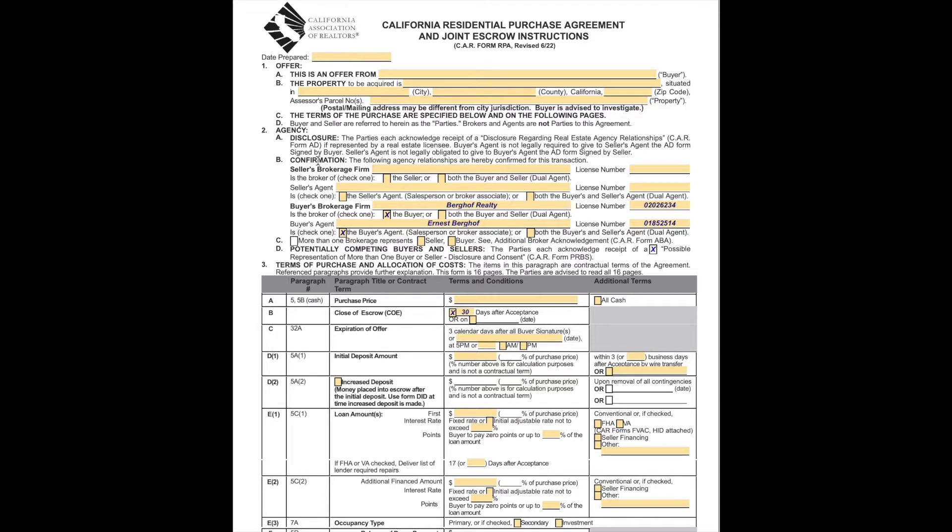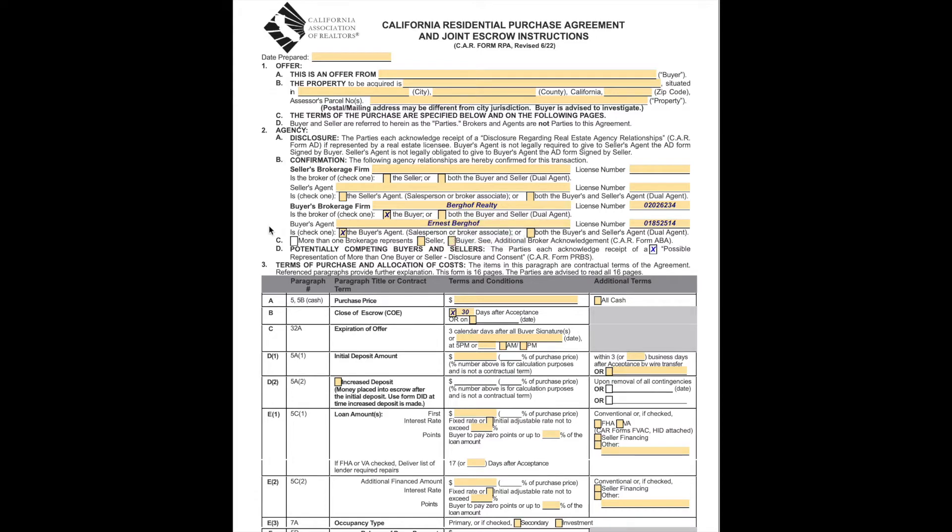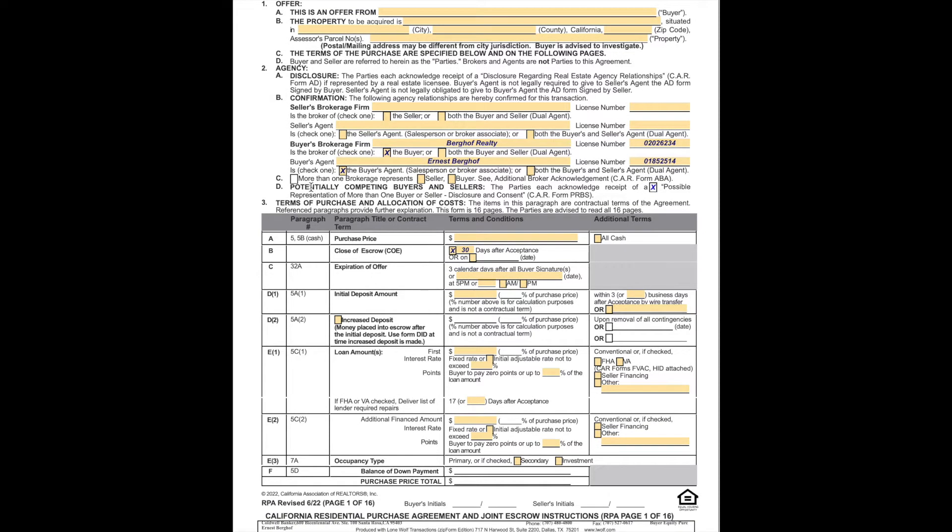Section two is agency. This is the section that says who is representing whom. It'll specify the seller's brokerage firm, both the brokerage and the agent with their license number, the buyer's brokerage firm, both the brokerage and the agent, and their respective license numbers. It reminds you that there is potentially competing buyers and sellers.